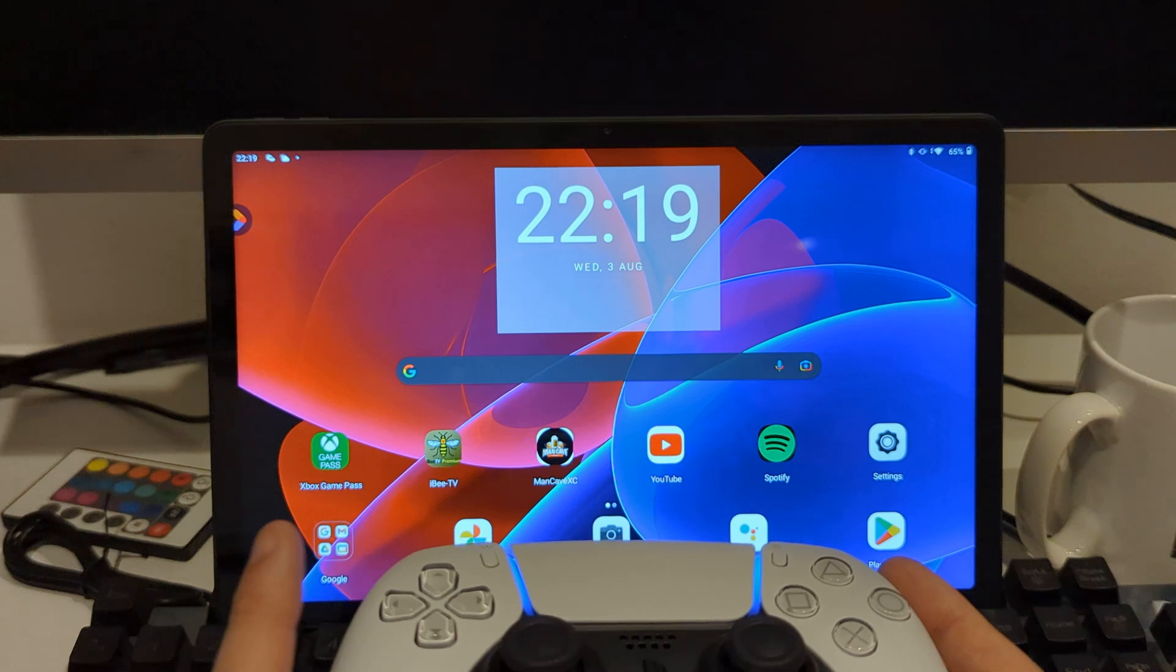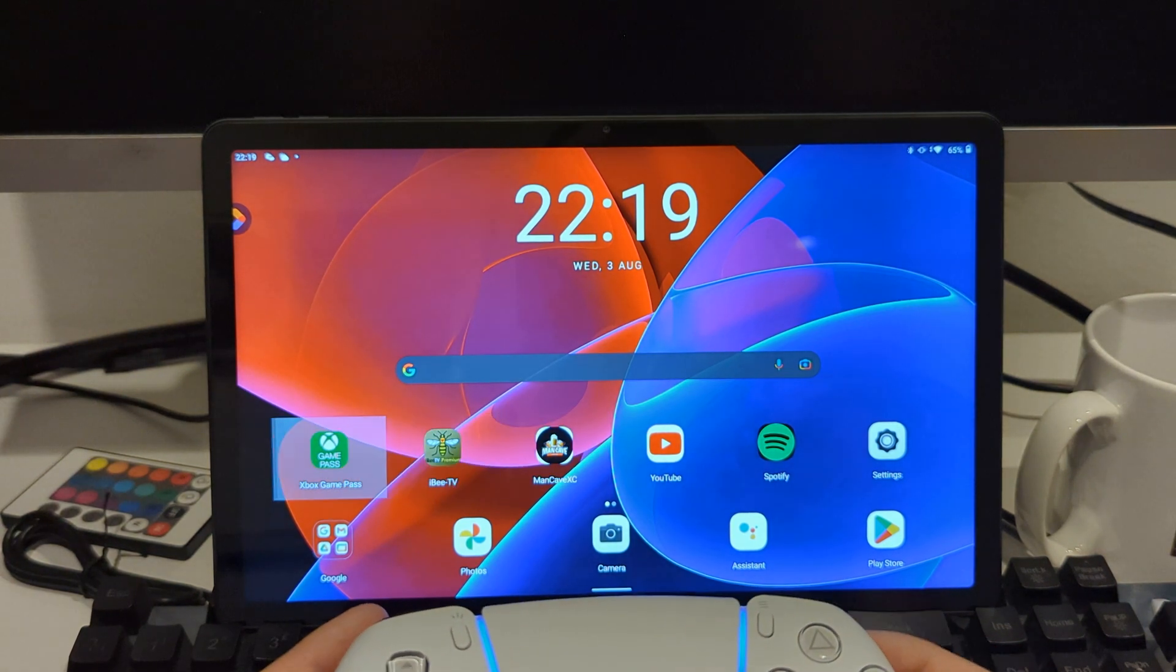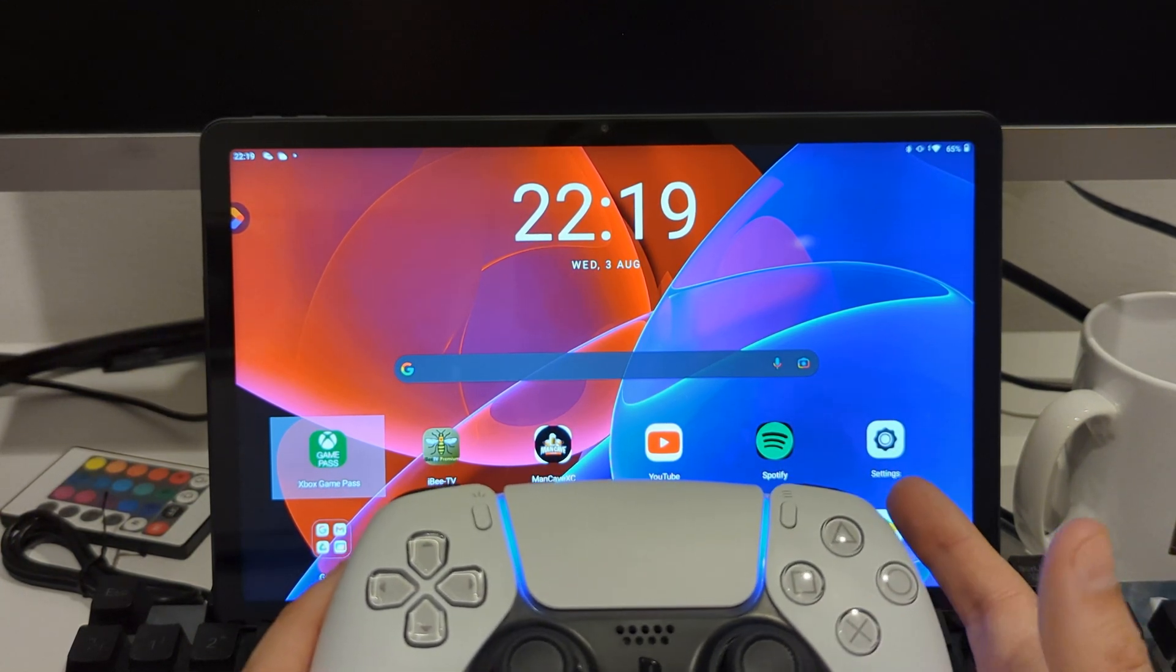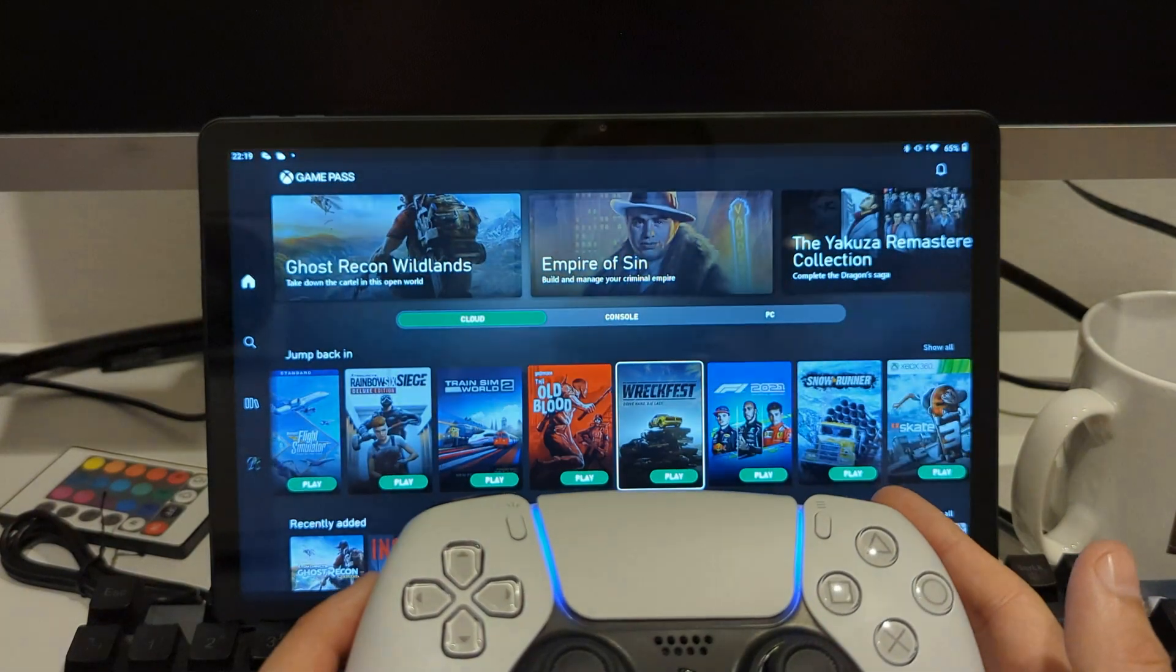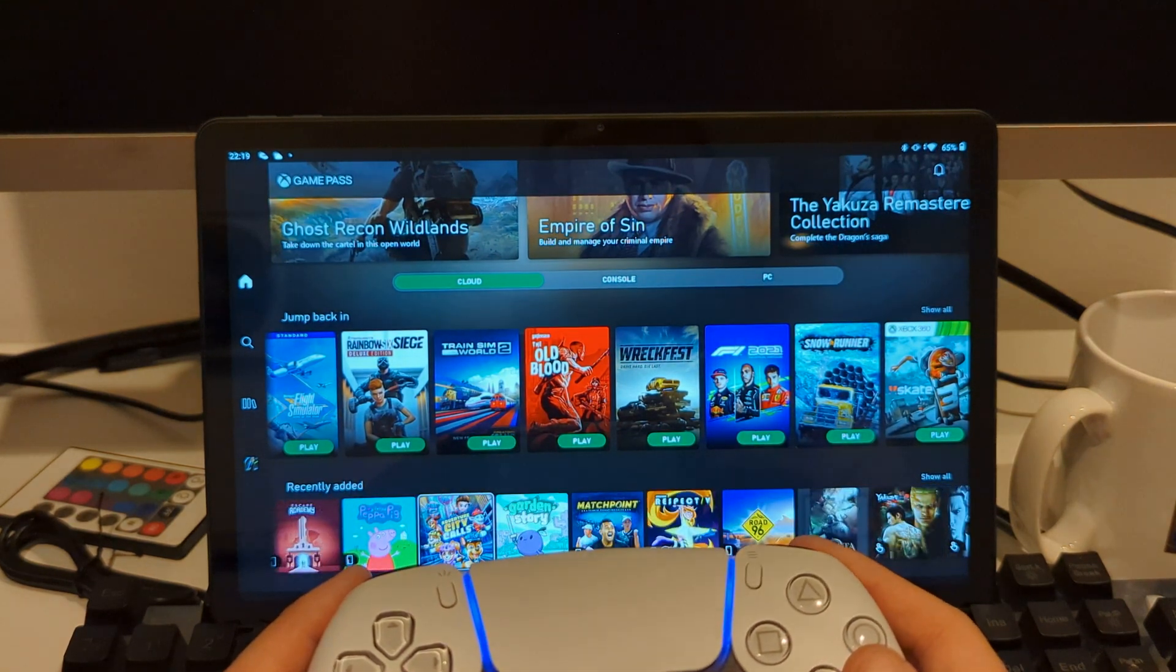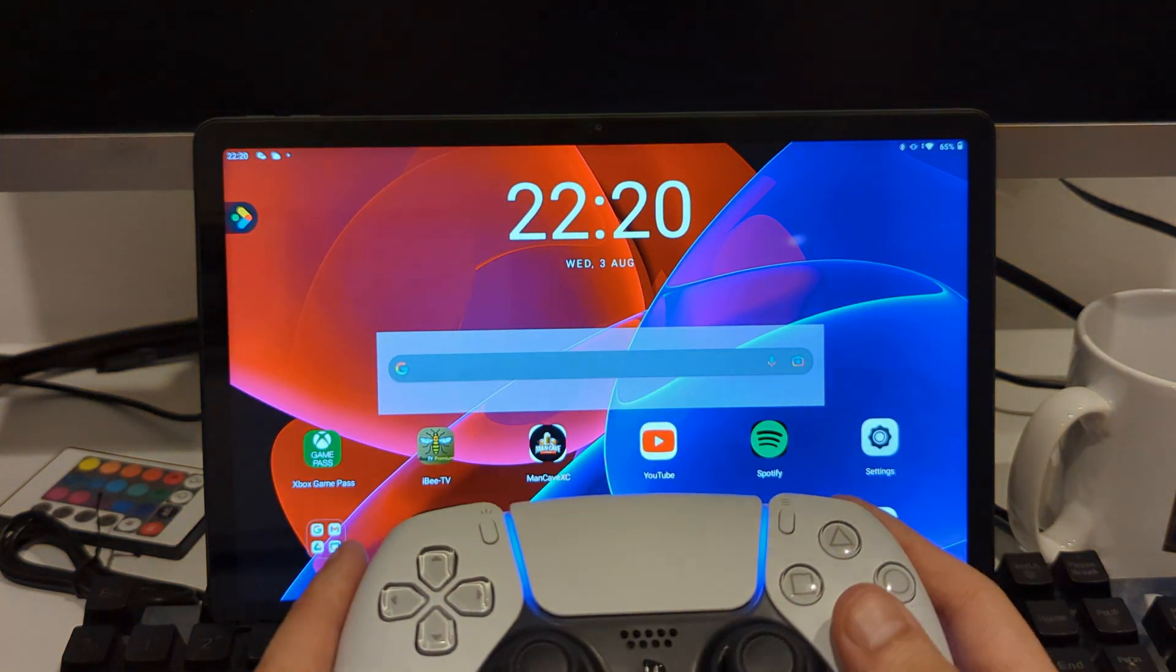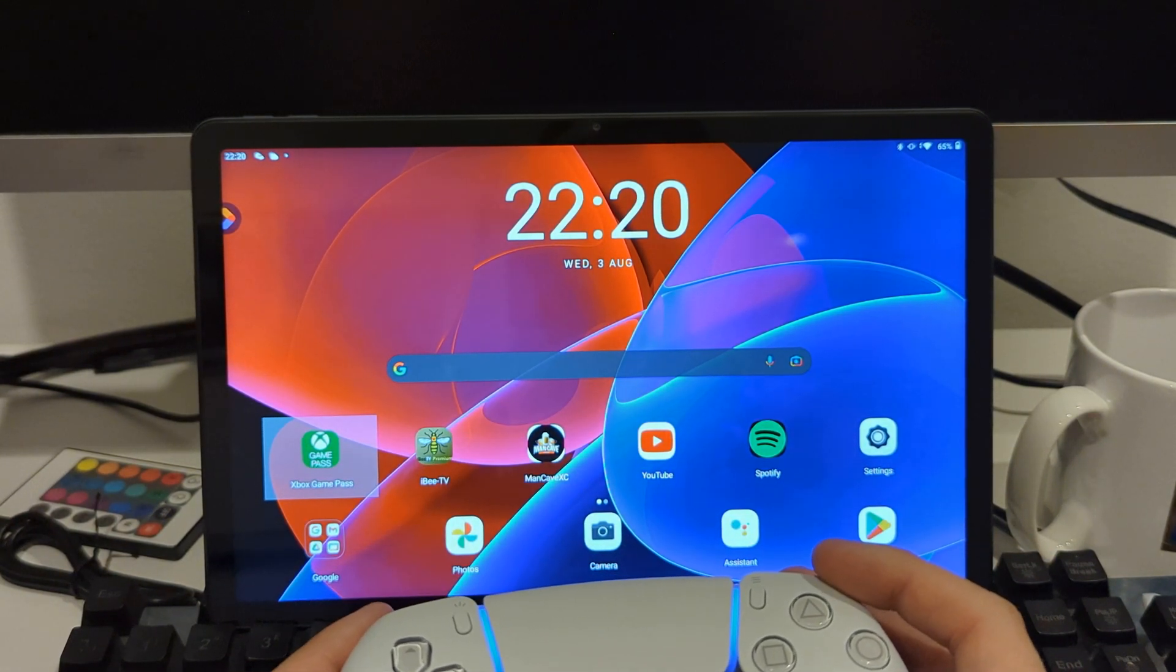So as you can see, if you use the Game Pass app from the Play Store itself, you can't get into it using the normal X button. You have to press circle, and just to show you, this app is not compatible - it just sends you back to the home screen. Also, when playing games, the map of the buttons is completely incorrect.